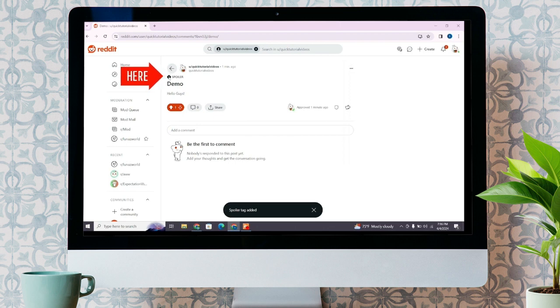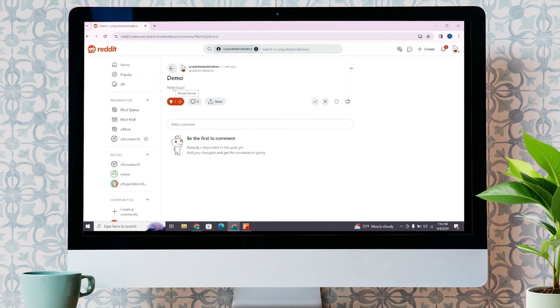So, in this way, you can add a spoiler tag on Reddit. That's all for today's video. Thanks for watching till the end.